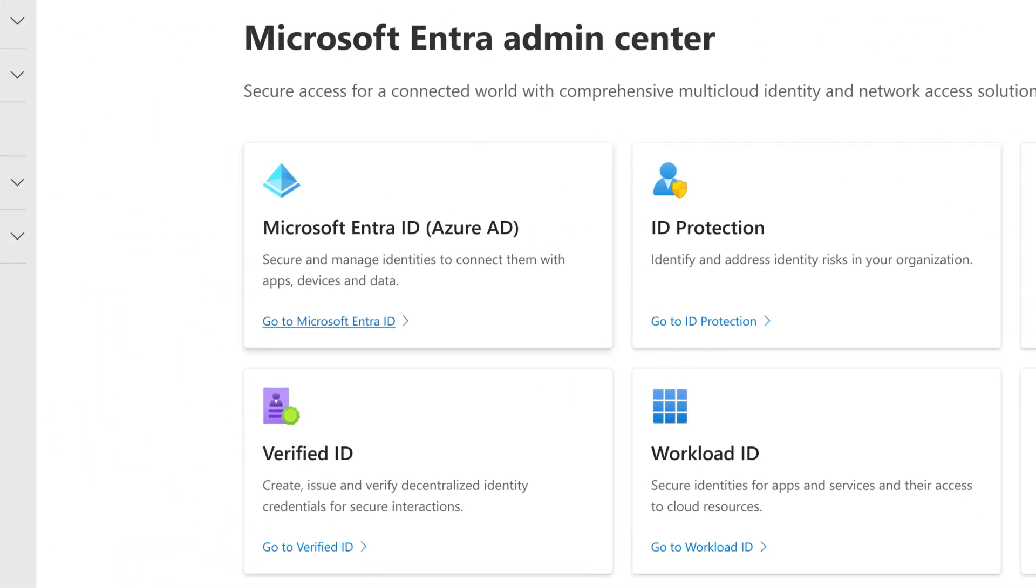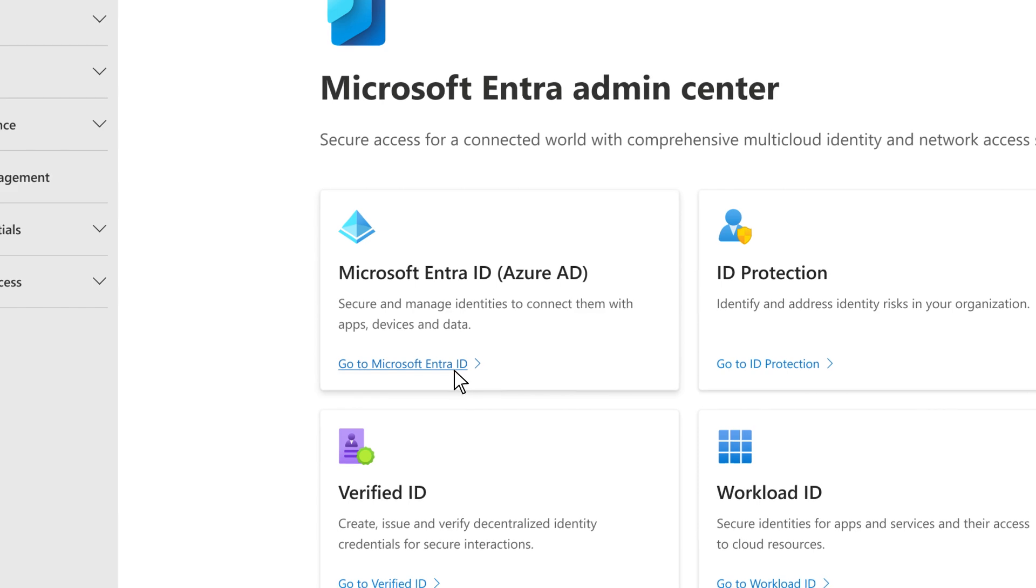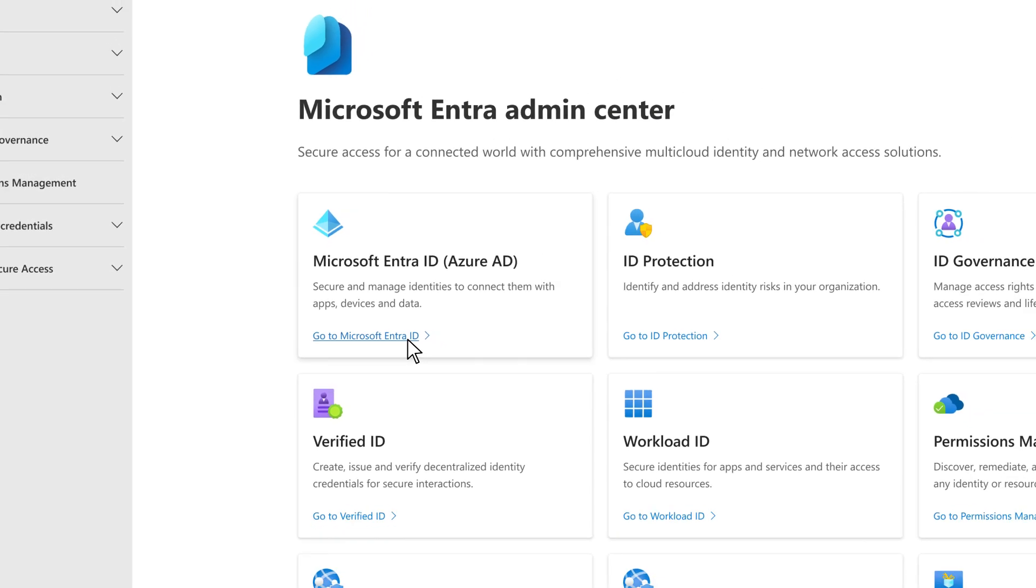Microsoft Entra ID is the new name for Azure Active Directory. It's just the name that's changed. All the capabilities that you're familiar with are still right here, and will continue to add functionality over time.